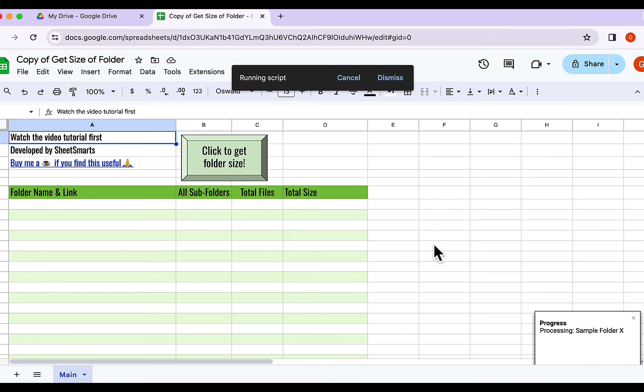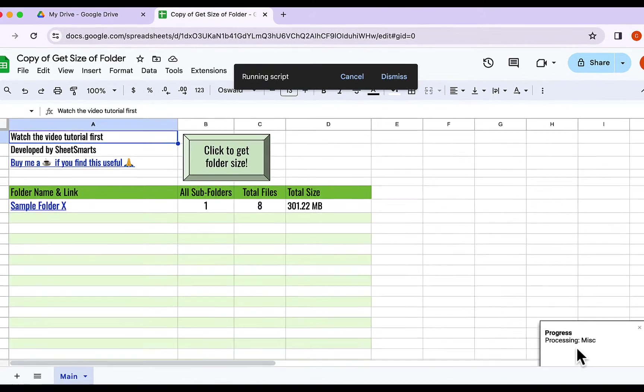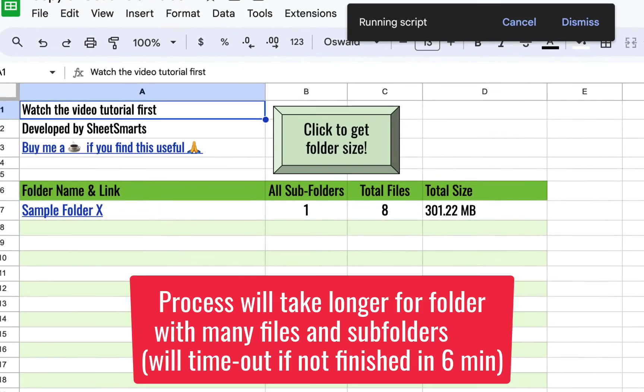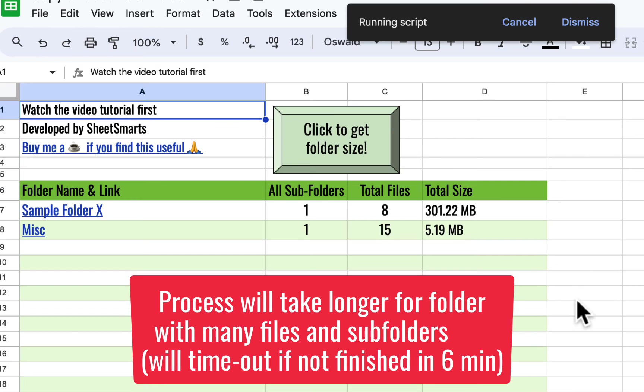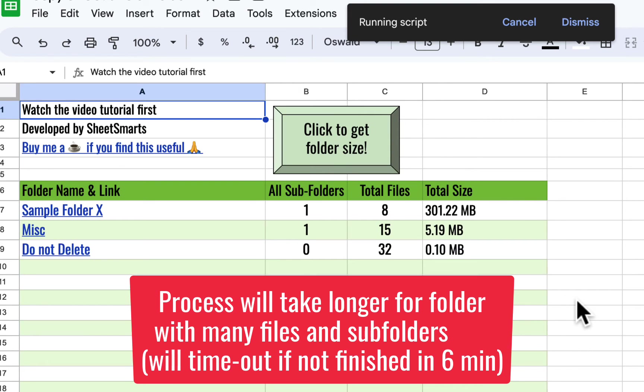And voila! The script kicks off, calculating the size of your folders. Keep in mind, larger folders with many files might take a bit longer to process.